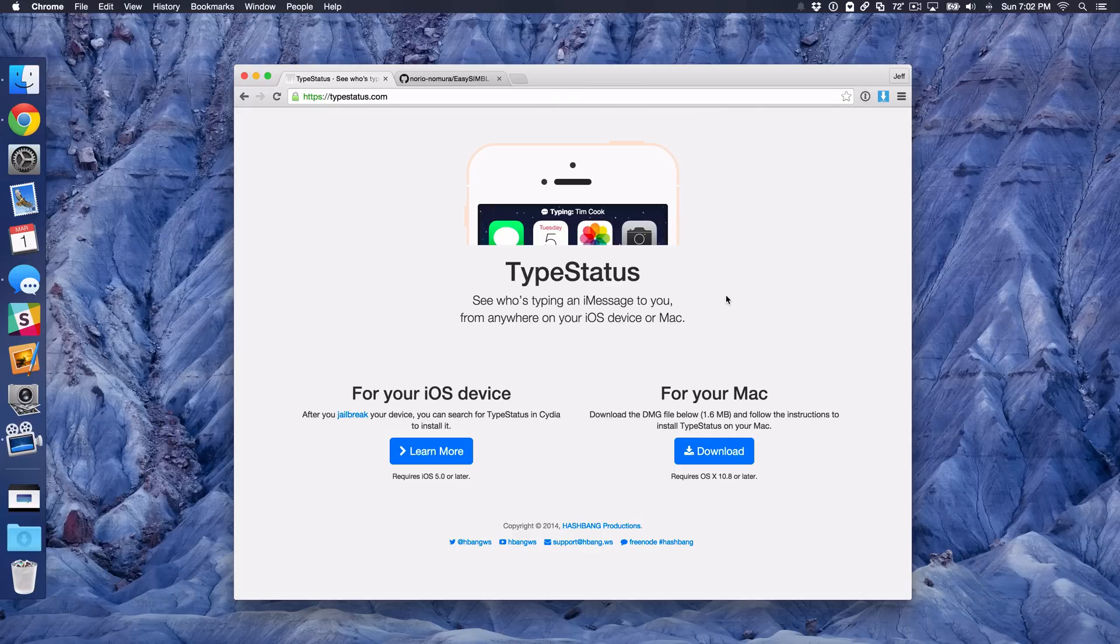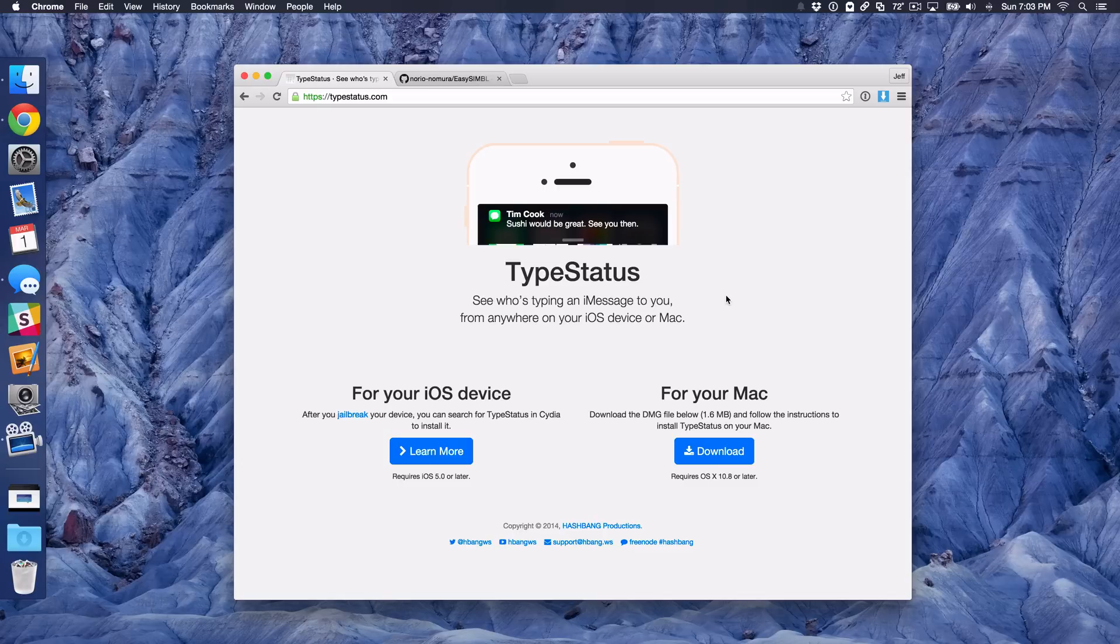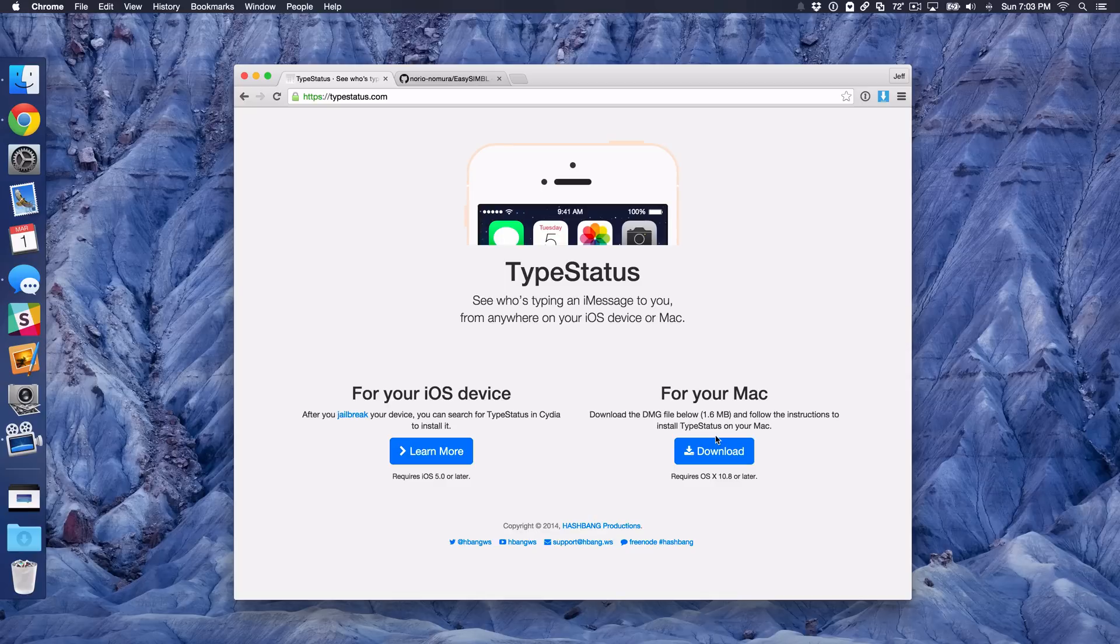Yes, in your Mac's menu bar, you can place a now typing indicator for iMessage conversations. It's really cool. It's called TypeStatus for Mac and I'm going to show you how to use it right now. I'm going to actually show you how to install it as well.